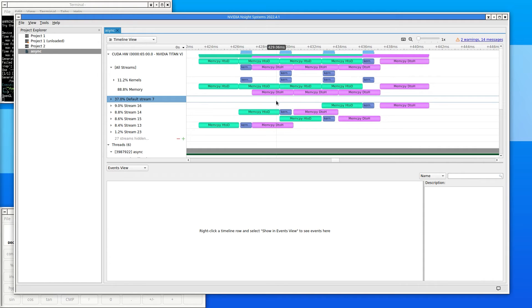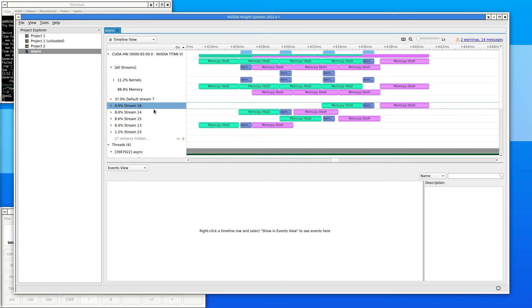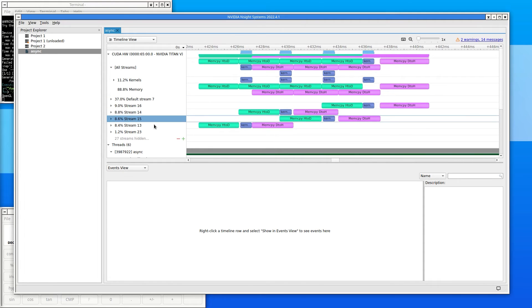There are four streams in use, and each one is doing one-quarter of the work to copy the data to the GPU, process it, and copy it back out.